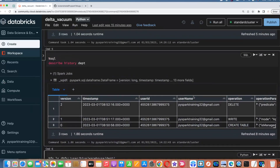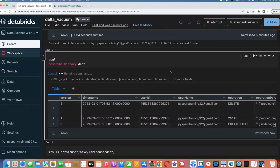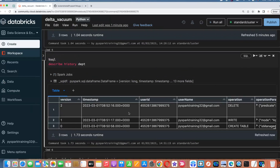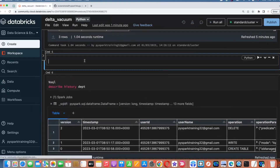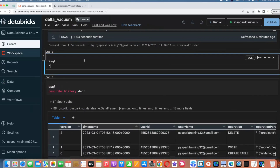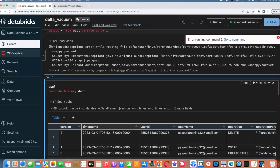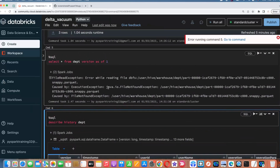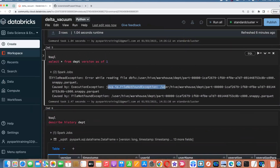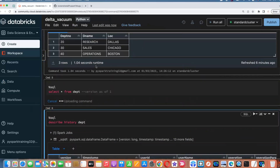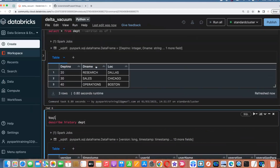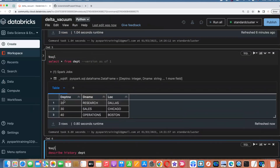Now if you go and DESCRIBE HISTORY — the audit log will still be there. It won't purge the audit log. The audit log is still available. But when you try to fetch the previous version using SELECT * FROM department VERSION AS OF 1, it will raise an exception. The data file is not available — you'll get a file not found exception. It's not an original data issue, but we purged those older snapshots. Latest data is still available. The reason: vacuum deletes only data files, not the metadata — not the transaction log.